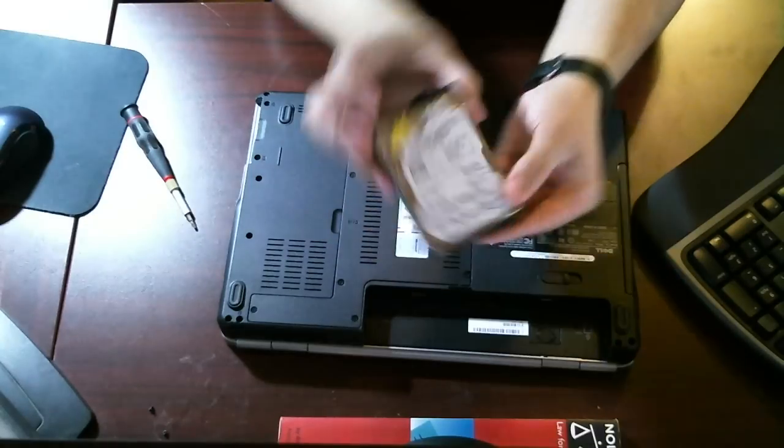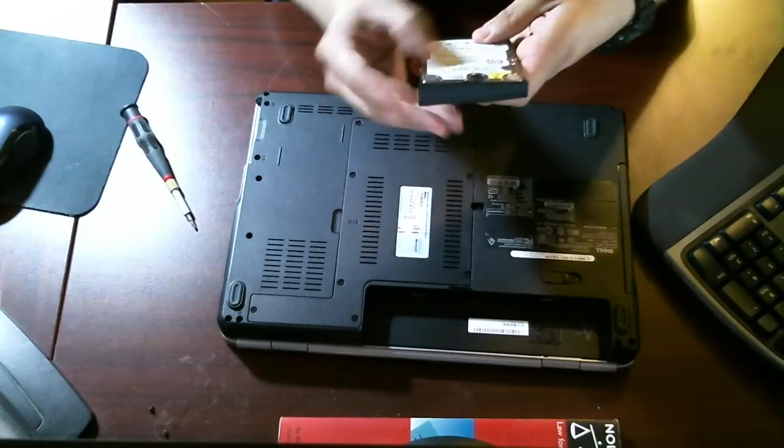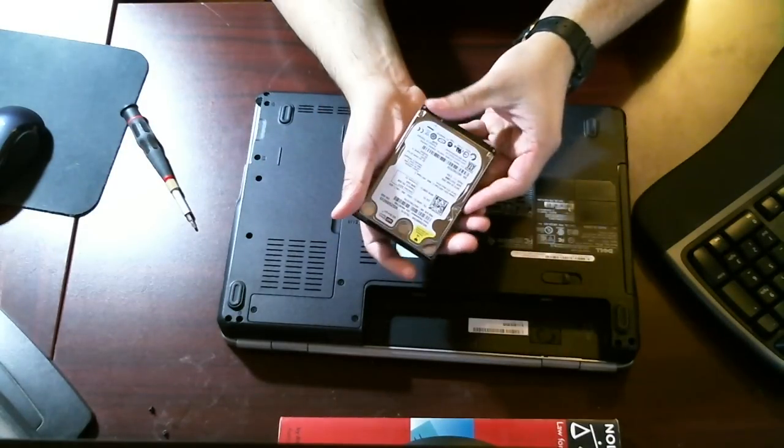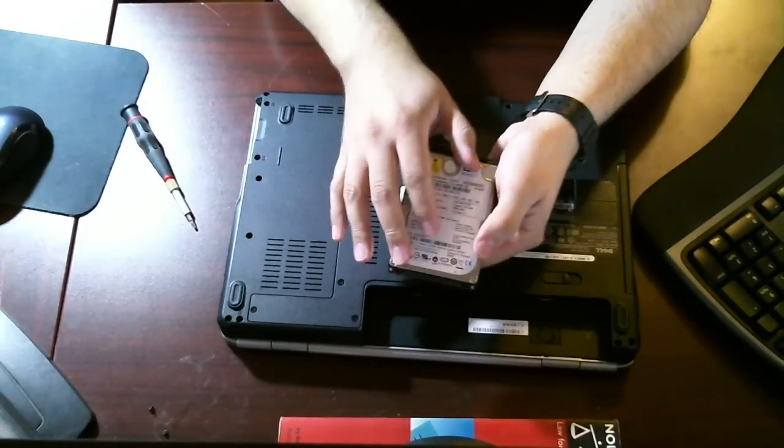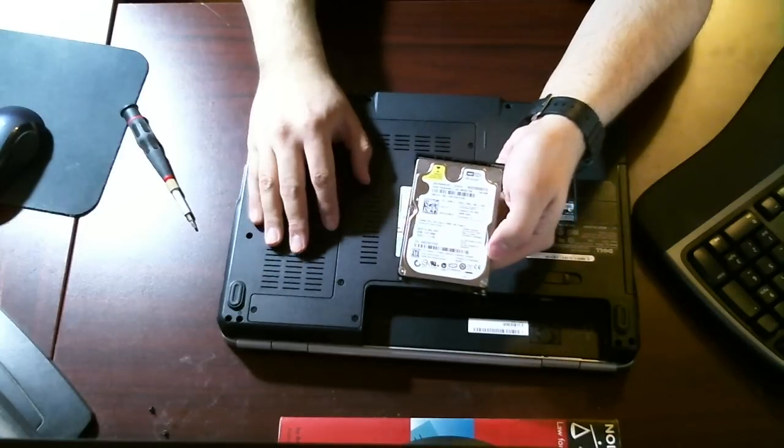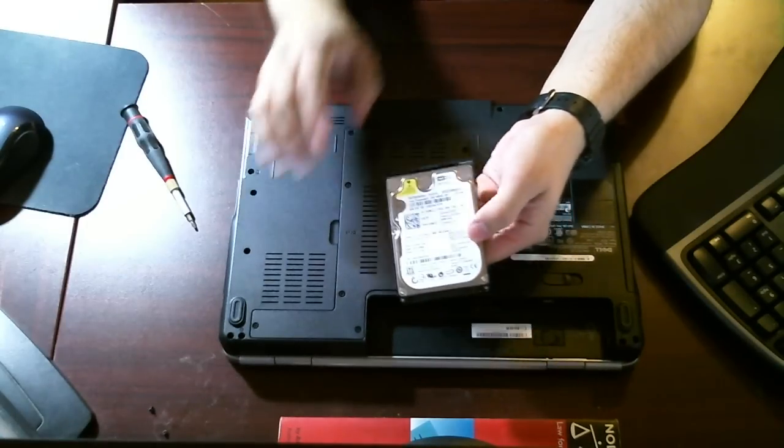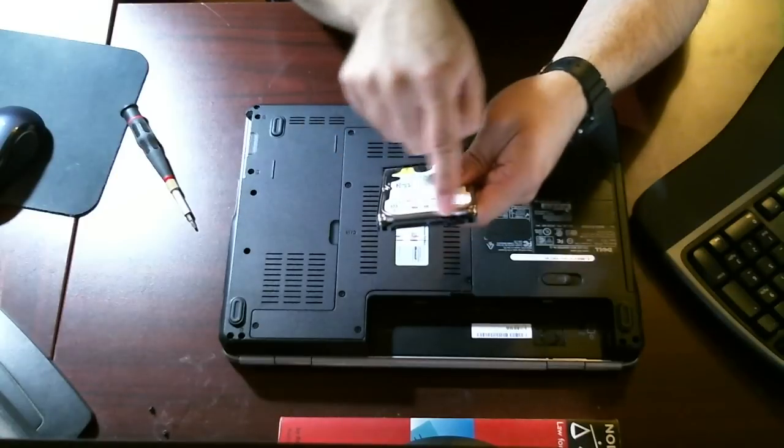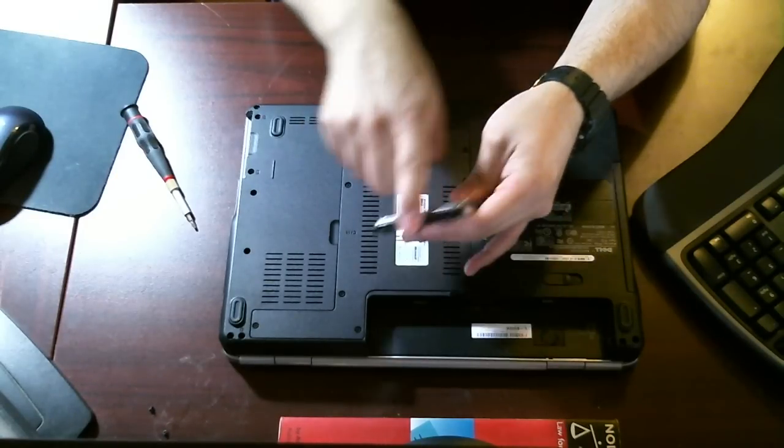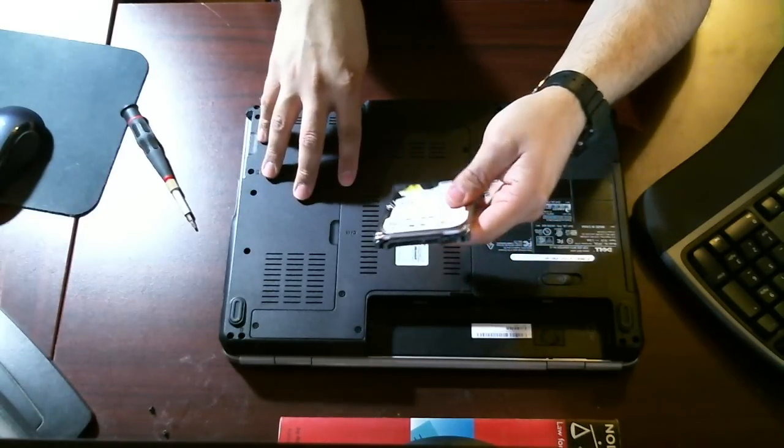How easy is that, guys? This is a 250-gigabyte hard drive. If I wanted to upgrade the hard drive on this computer and reload the operating system, I would simply purchase a new hard drive, a SATA hard drive, because that's what this one is and that's what this computer supports.